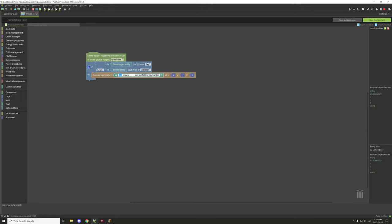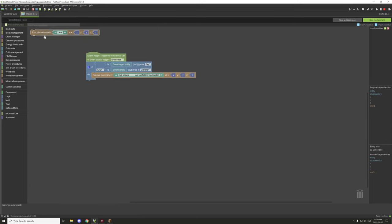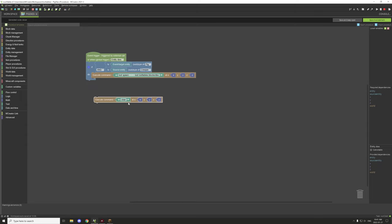So how this works is it's going to use the loot command. For this particular block, you want to go under your world management and it should be right at the top — it says 'execute command' and then it has the x, y, and z. You don't really need to worry about the x, y, and z too much, but you do want to set up the thing. The first thing you want to do is remove the 'clear' part. You're just going to type in without any slashes — slashes are already included.